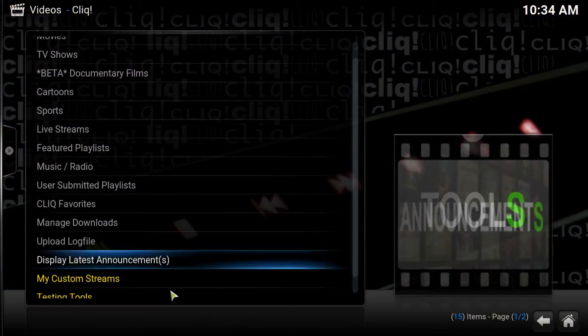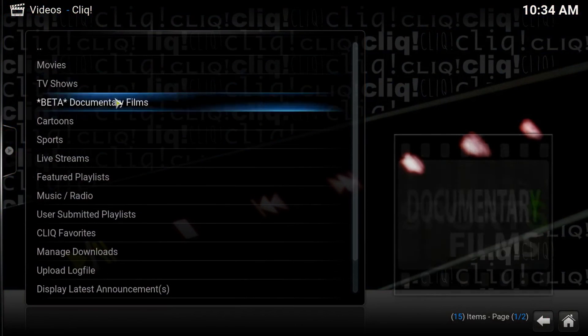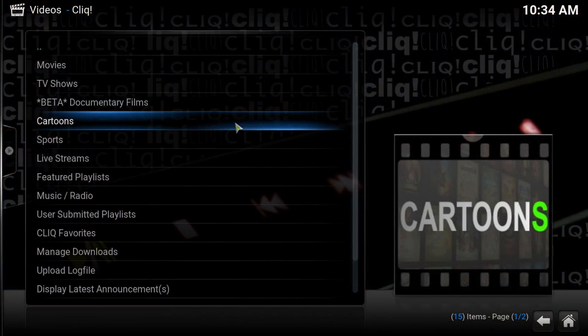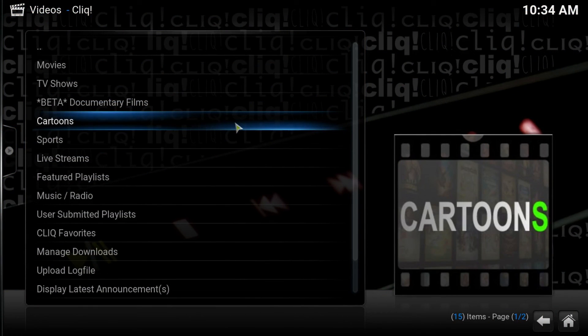If you enjoyed the video, press thumbs up. If you have a question, leave me a comment, and please hit the subscribe button.